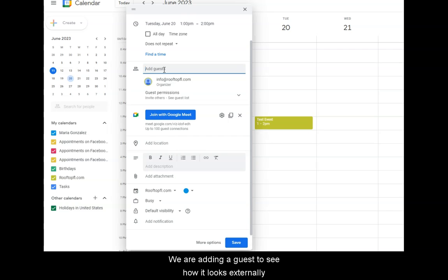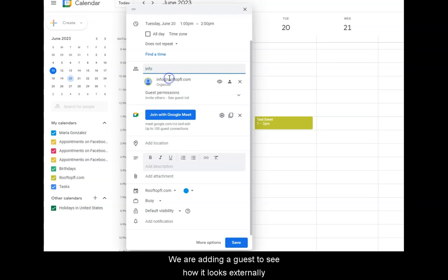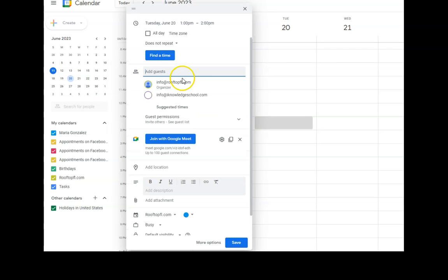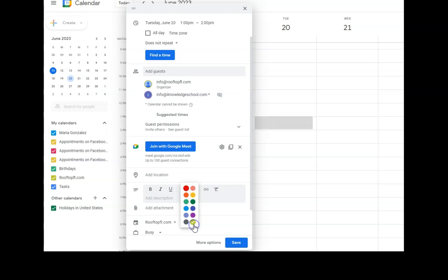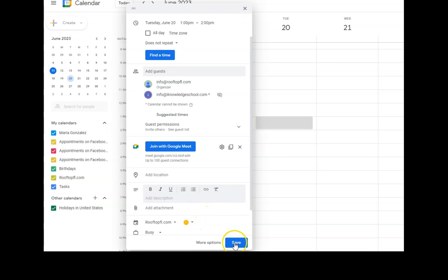We are adding a guest to see how it looks externally. We are reviewing the information and we want to make sure that the RooftopFL.com is the organizer. We're even changing the color.